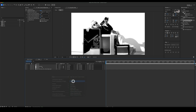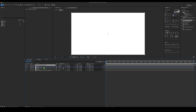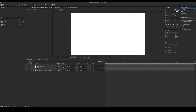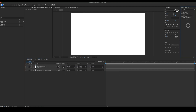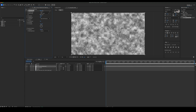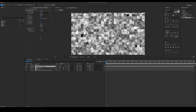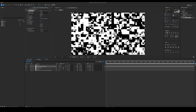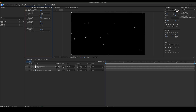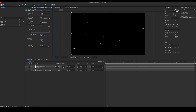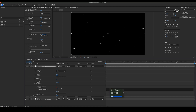Create a New Solid and add a Fractal Noise. Reduce the Complexity of the Noise. Set the Noise Type to Block. Set the Contrast and Brightness, then turn off Uniform Scaling in the Transform menu and set the Height to 25. Add the expression to the Random Seed: Time x 100.